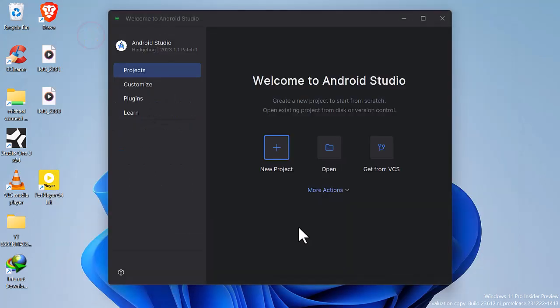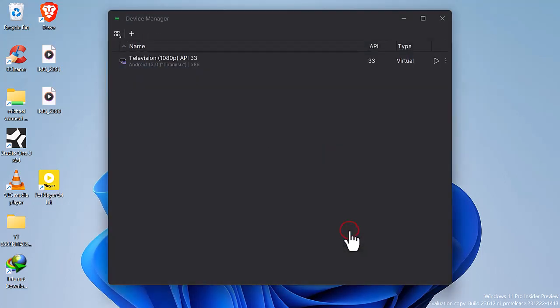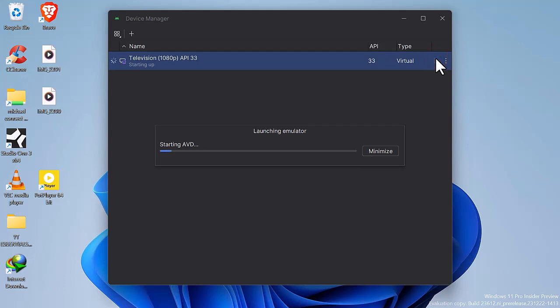Now we can start our Android TV. More actions. Virtual device manager. You should now see your installed Android TV. Select to load your TV.